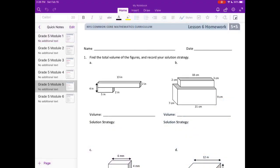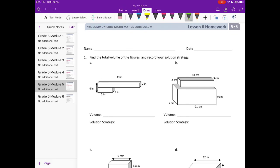Grade 5 Module 5 Lesson 6 homework, number one: find the total volume of the figures and record your solution strategy. I am going to start by labeling each of the rectangular prisms. I'm going to divide these into two different rectangular prisms — I'll call this one A and I'll call this one B.